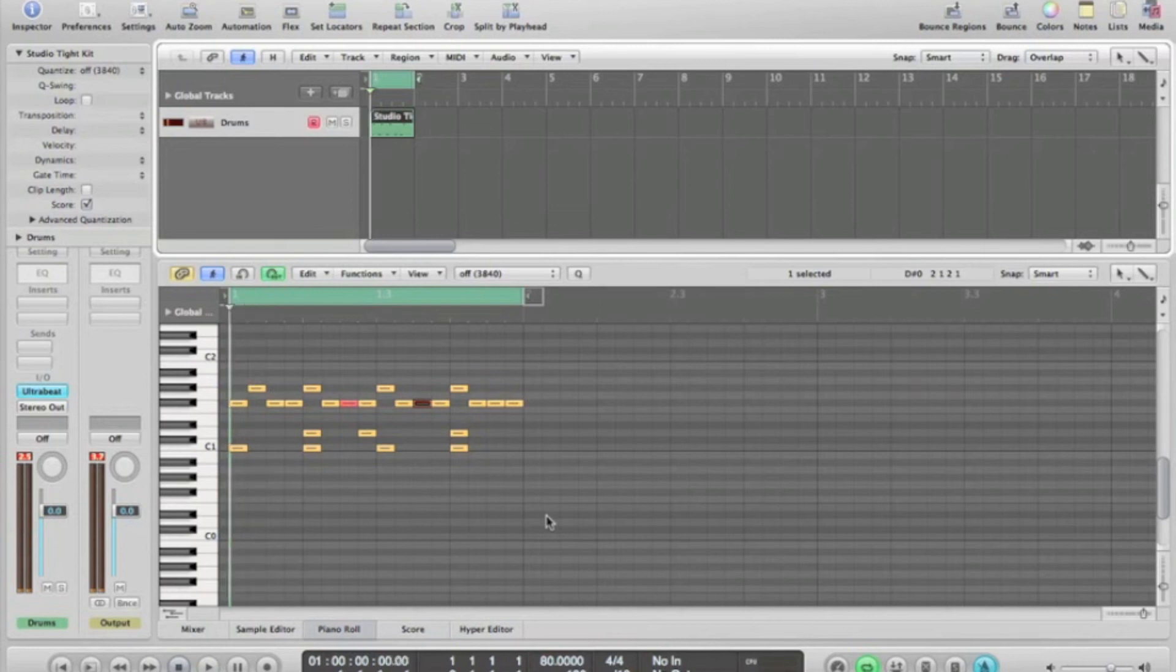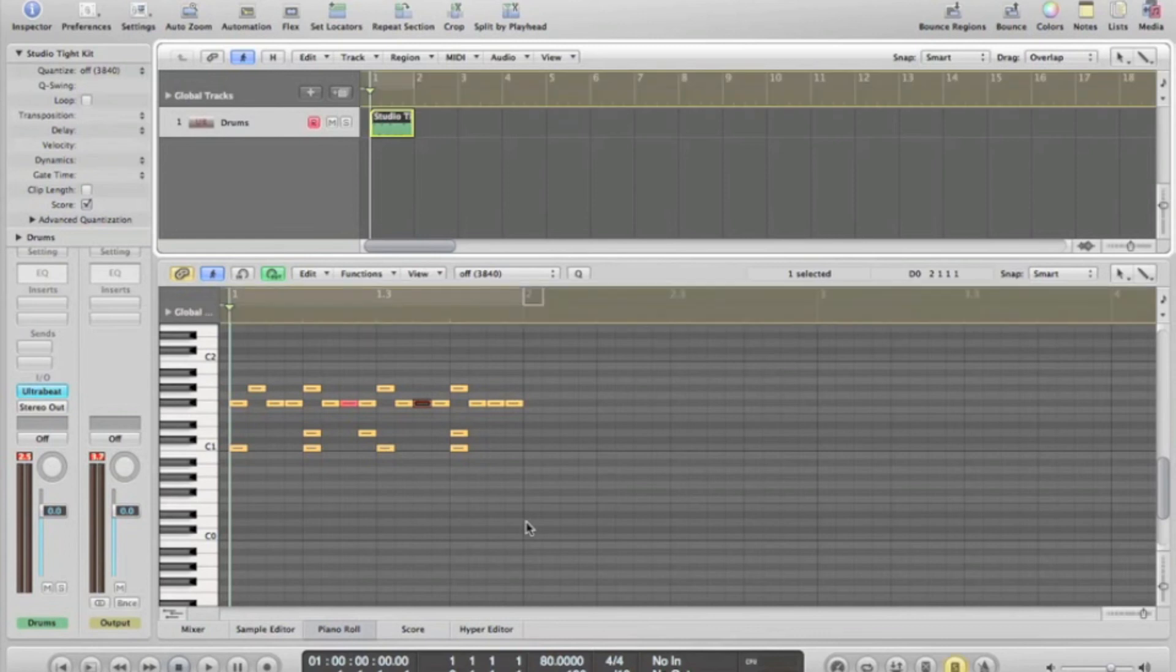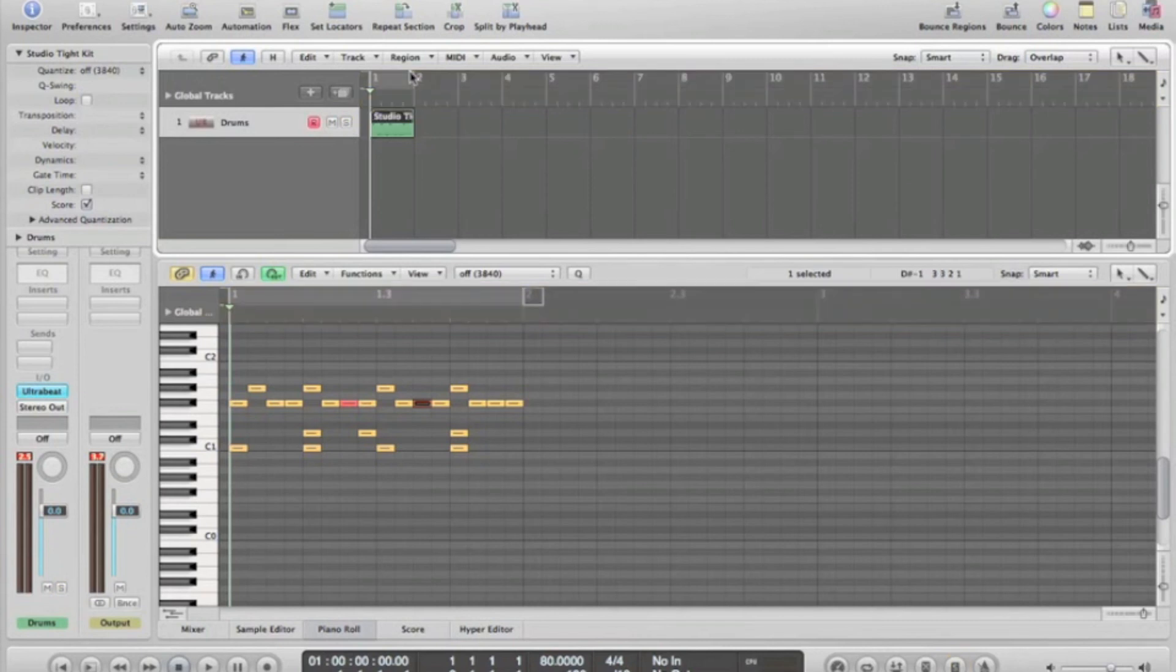Next up, soloing the track. Soloing your track is simply done once you're selected on the track by pressing S. It's also done here and here, simple as that. That'll just isolate the drums so you can listen to what you're playing in particular and do any editing you want to do.